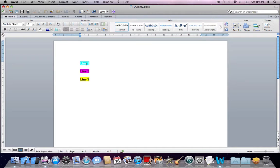But this is a huge, huge problem. Because I want to color code some stuff and I think I'm just going to shift to iWork and start using Pages instead of Microsoft Word. I spent a lot of money on this and I'm not very happy, to be honest. Anyway, just wanted to highlight this issue. Thank you.